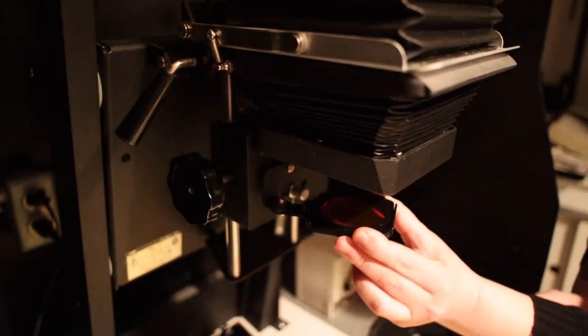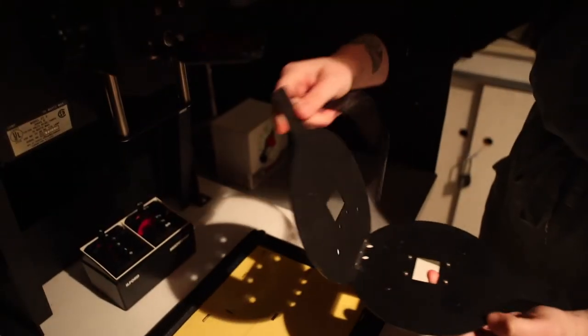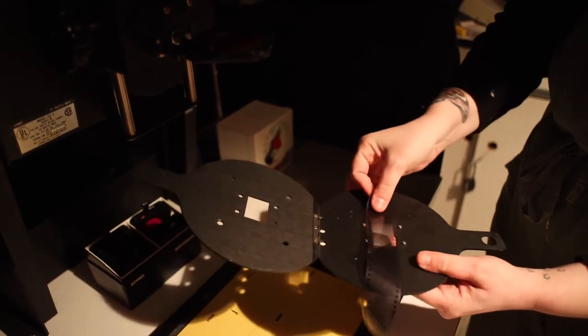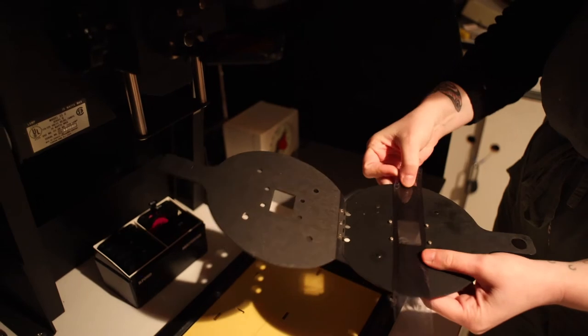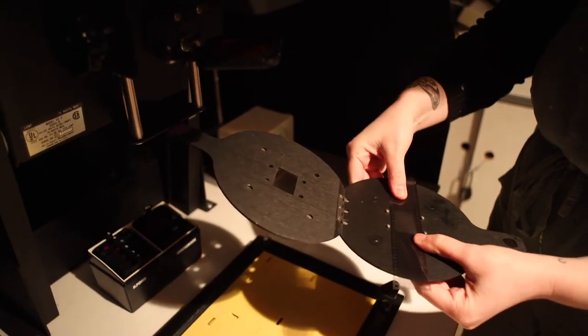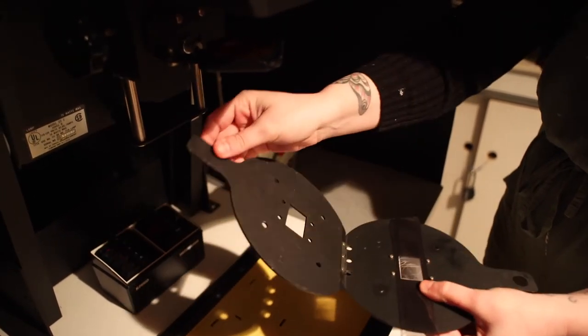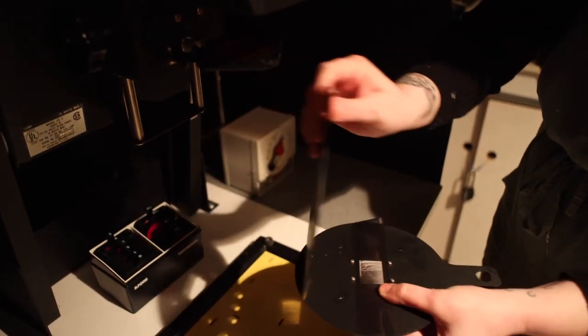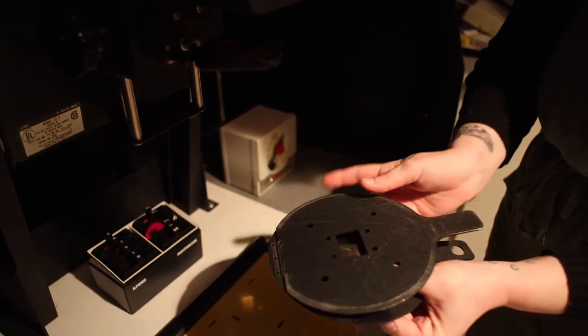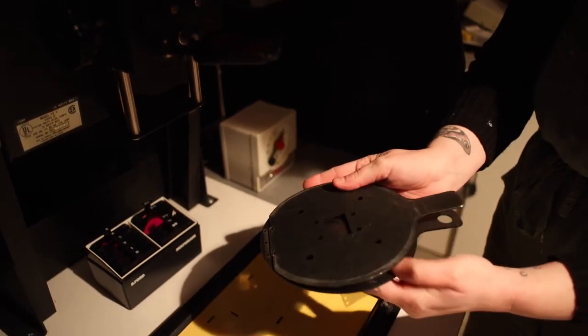Of course, none of these adjustments matter without an image to print from. This is where film negatives come in. A negative carrier is used to hold the negative in place. This one is sized for a 35mm, but there are also options for other formats.